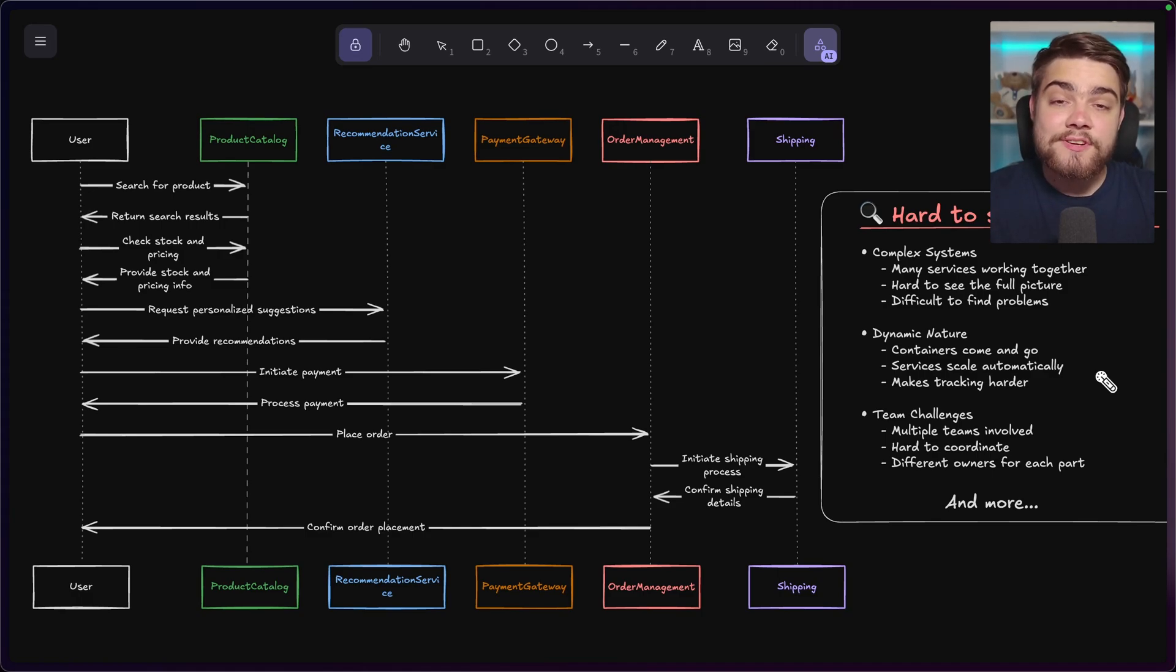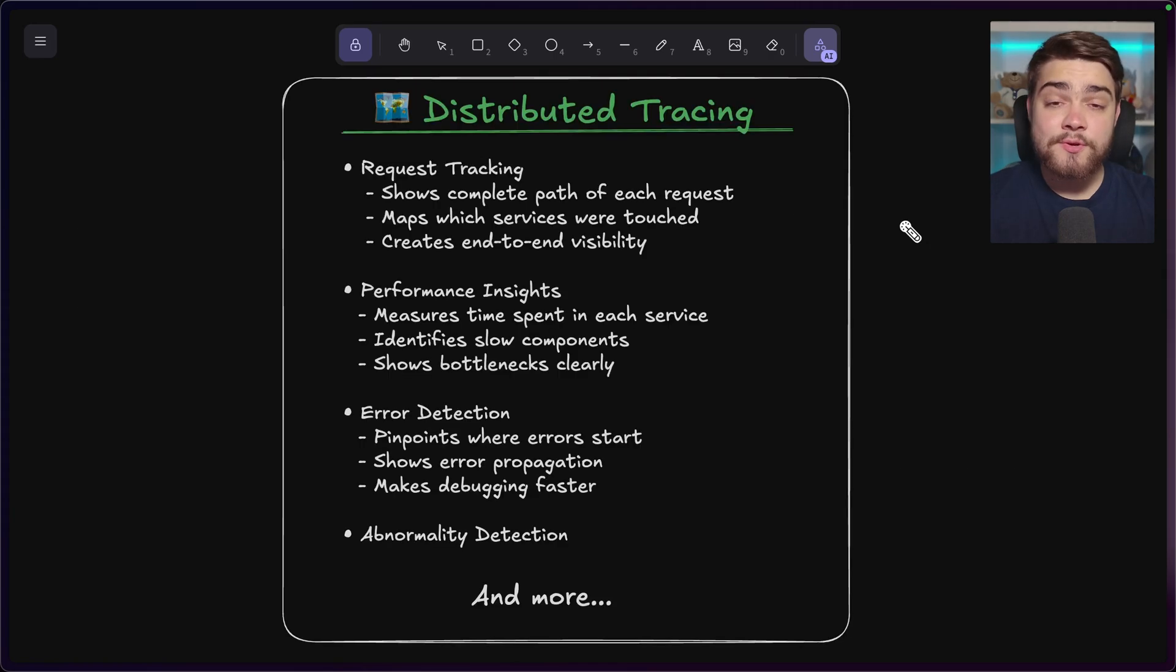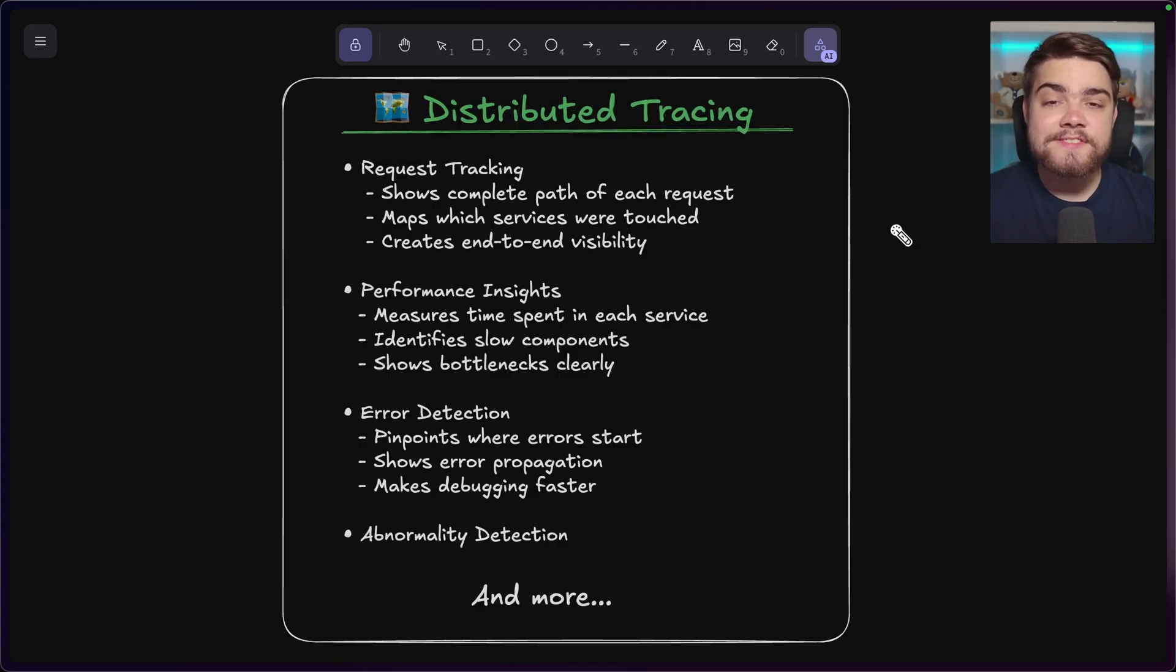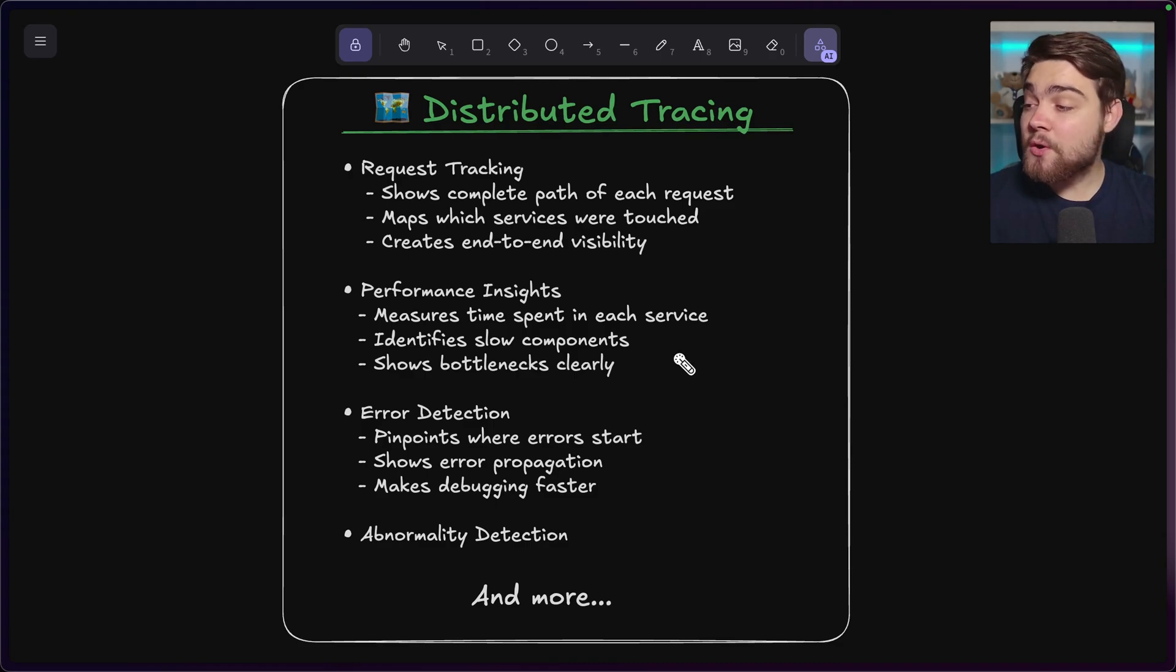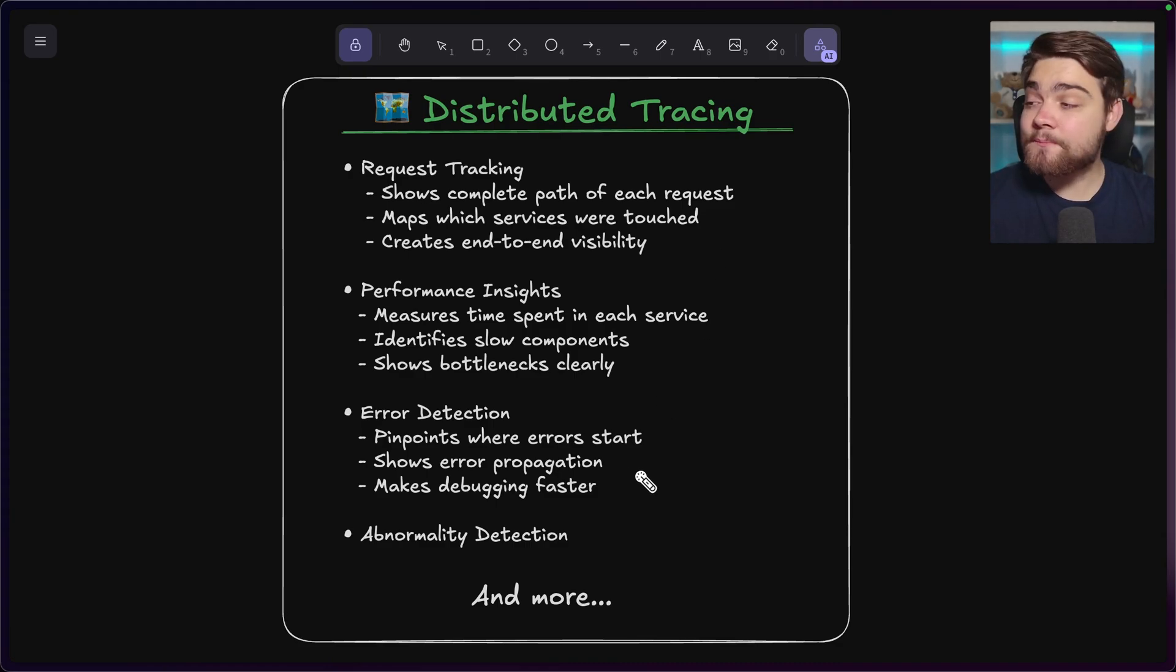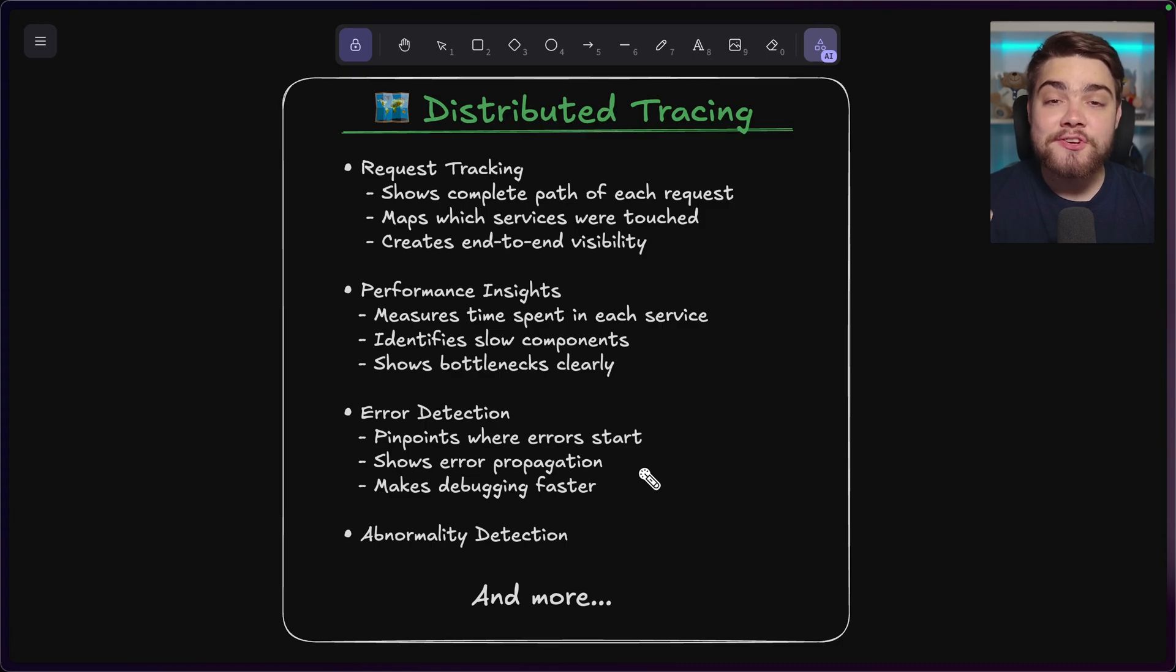So this is what distributed tracing aims to solve, or at least make a lot easier for us. Distributed tracing wants to answer the question of what service a request went through, what each service did, how long it took, where errors originated from, were there any abnormalities in running it? It wants to give you the clear picture of your application.